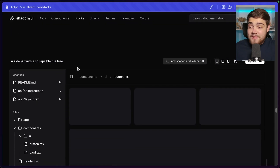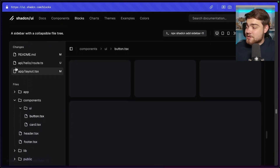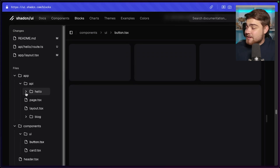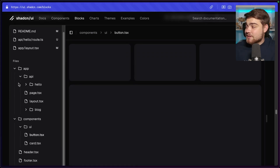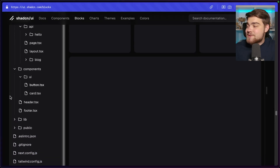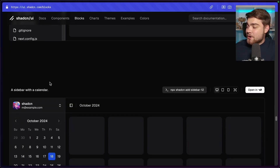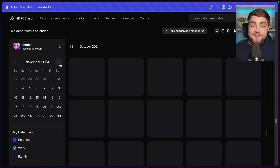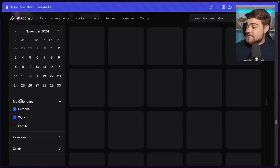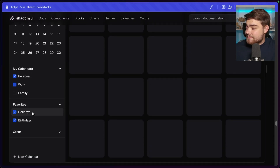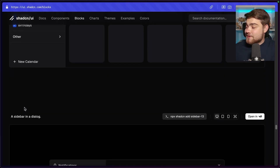The next one is like VS Code — a sidebar with a collapsible file tree, showing a Next.js application structure. And then there's a sidebar with a calendar, like Google Calendar — you have a calendar in the sidebar with checkboxes to pick your calendars, favorites, and other items. All of these are free.